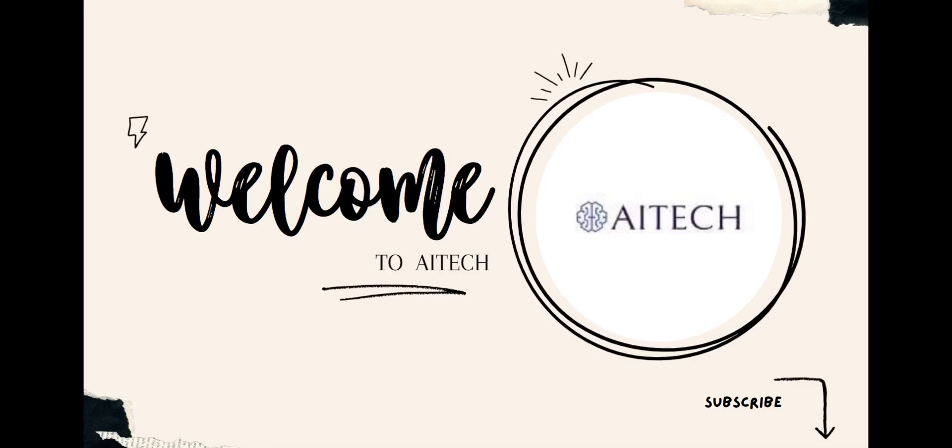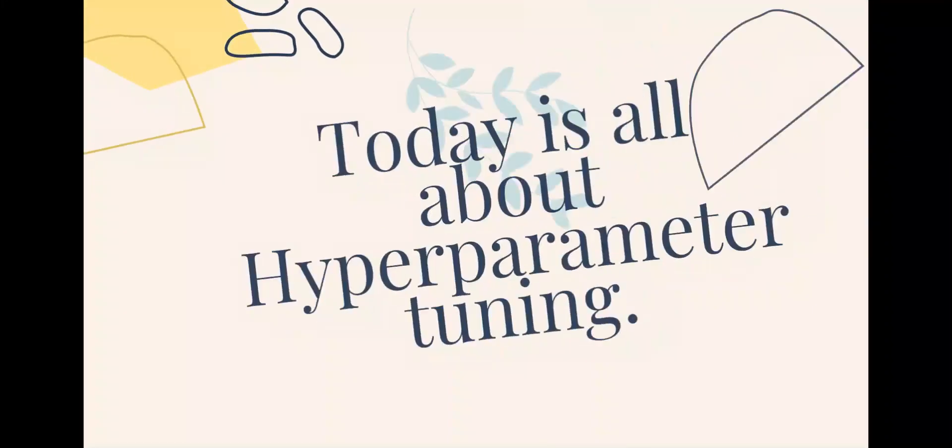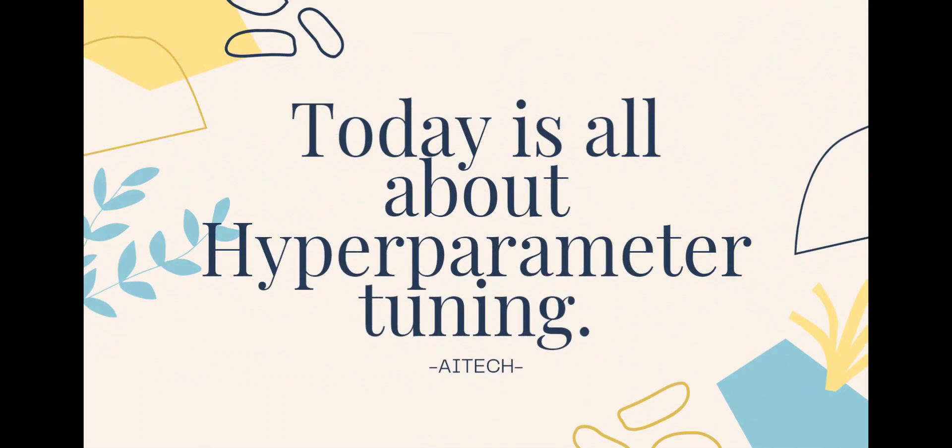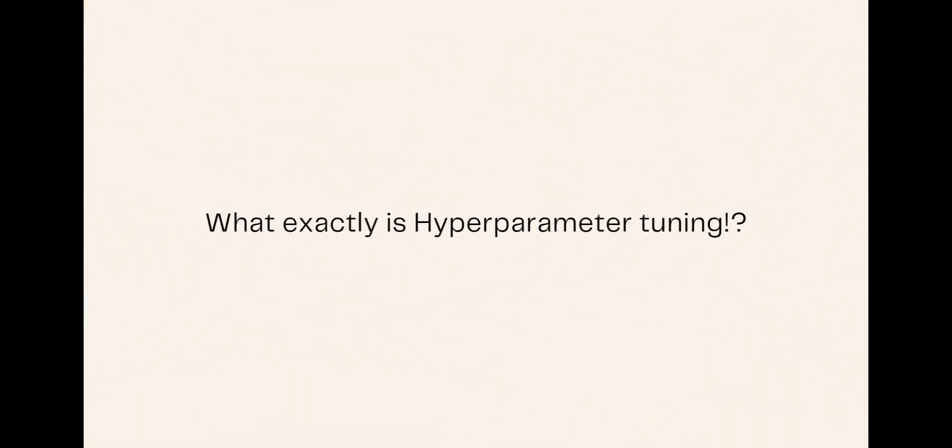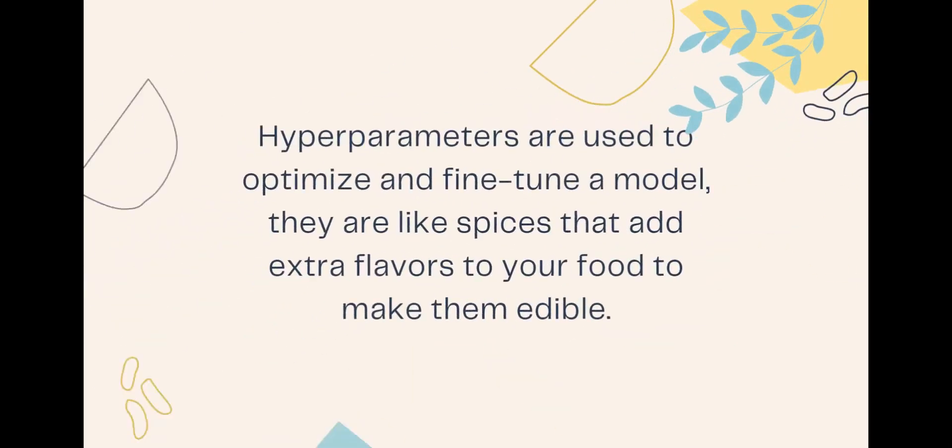Welcome to AI Tech. Today we will be talking about hyperparameter tuning in AI. So what exactly is hyperparameter tuning in the domain of artificial intelligence, especially for deep learning and machine learning models? Hyperparameters